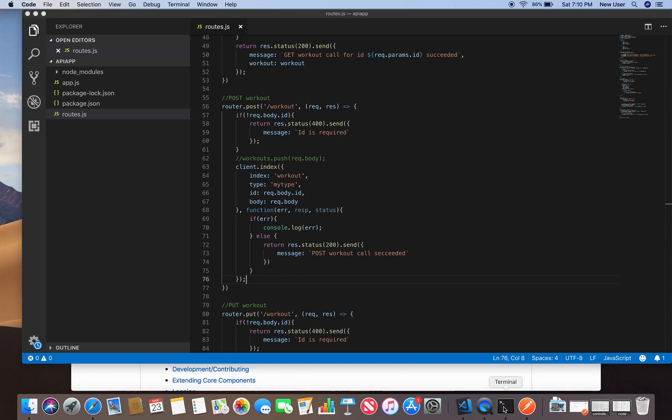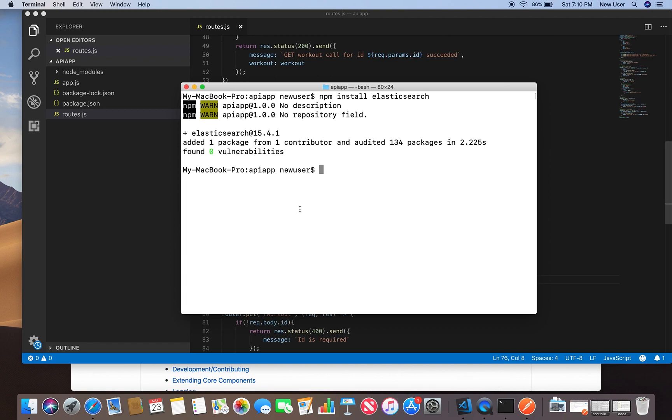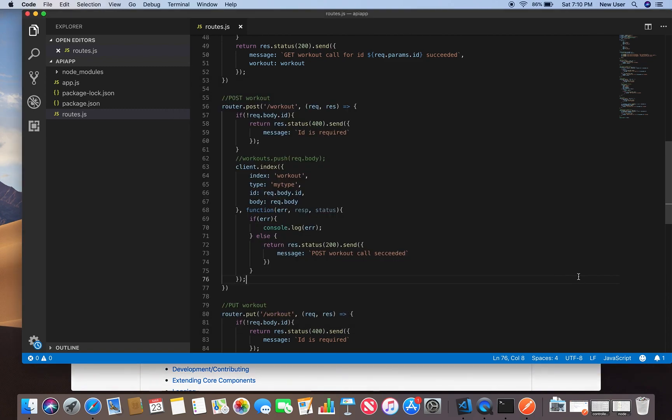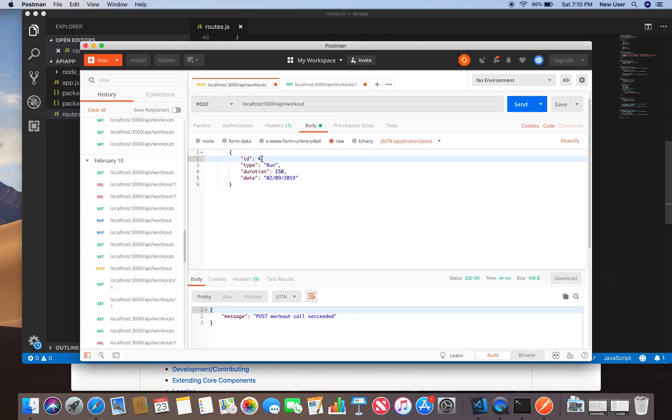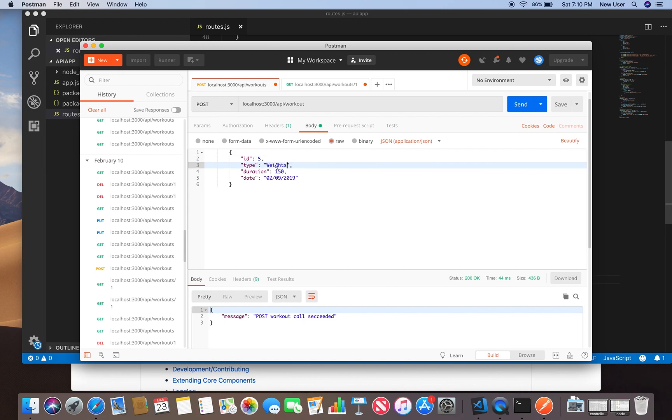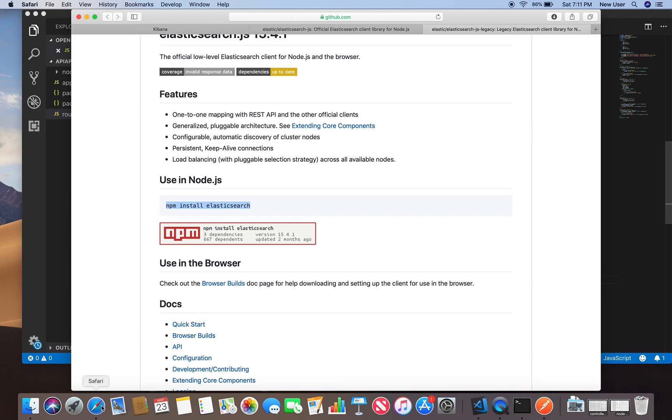So let's go start the application. Now in Postman we can send a post request. We'll post some workouts. Let's do weight. When we send it, we see post workout call succeeded. Now let's use Kibana to check if it was posted.